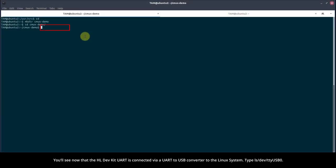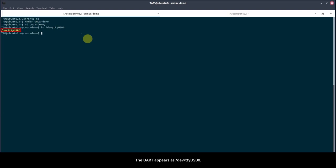You'll see now that the HL DevKit UART is connected via a UART to USB converter to the Linux system. Type ls /dev/ttyUSB0. The UART appears as /dev/ttyUSB0.